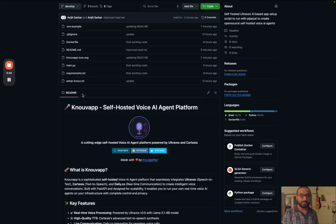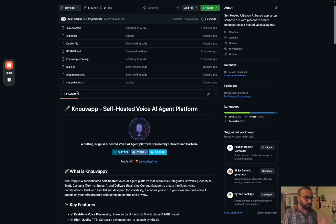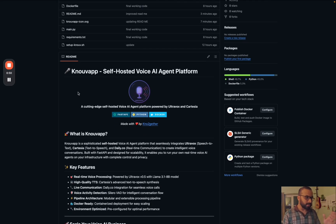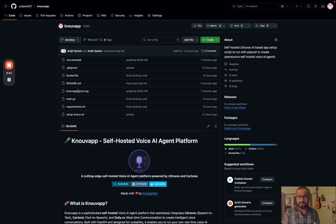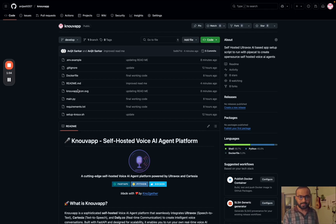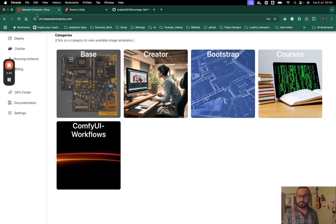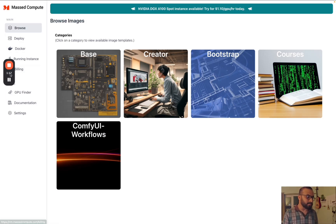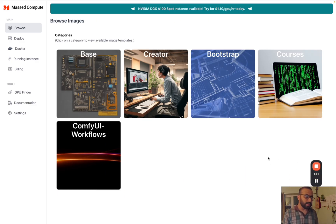This is completely open source - just go to this project and follow the instructions in the video and the readme. As this is a self-hosted solution, you need to go into a VM and rent a GPU VM because to host the Ultravox model you need a GPU server - it won't run on a normal CPU server. For that, I'm going to use Must Compute because it provides a lot of cheap options.